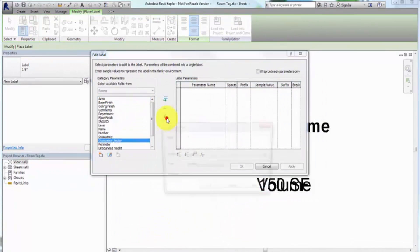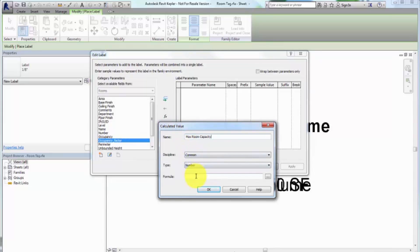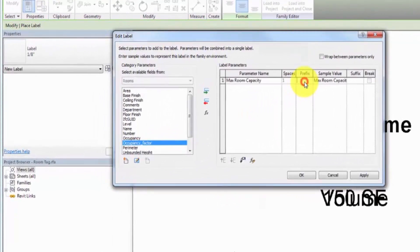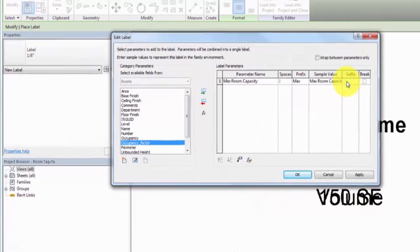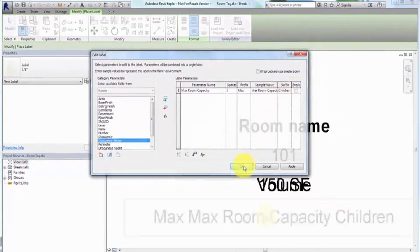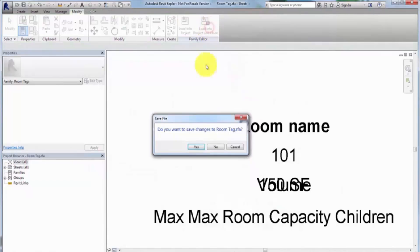Click Calculated Value and enter Max Room Capacity for the name. Specify the formula in the same manner you created the value for the room capacity schedule. Click OK and then add Max as a prefix and Children as a suffix.